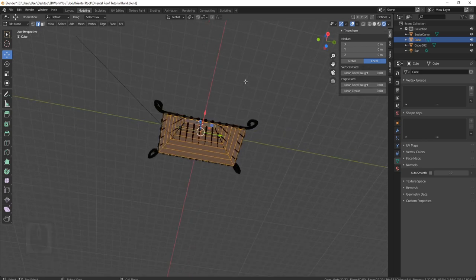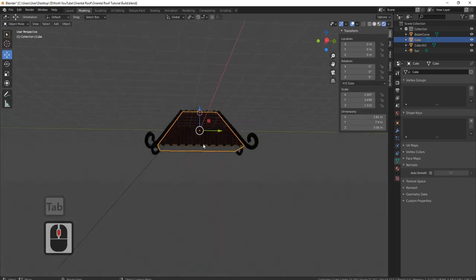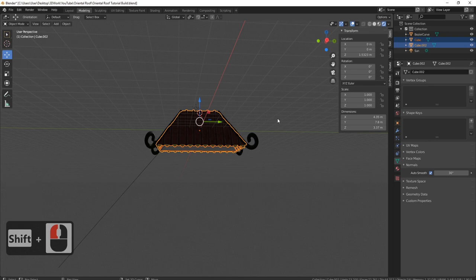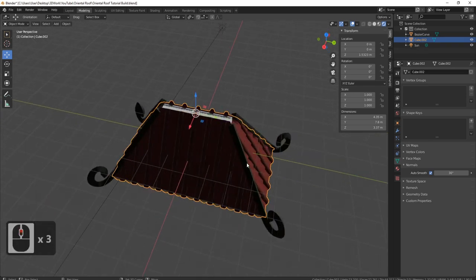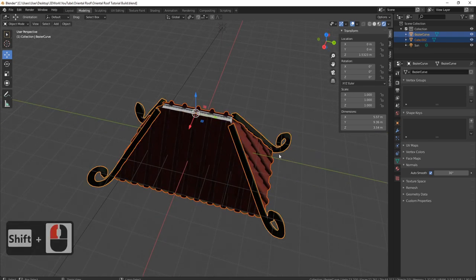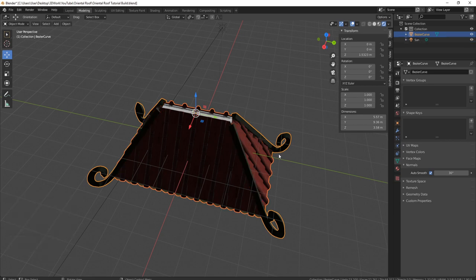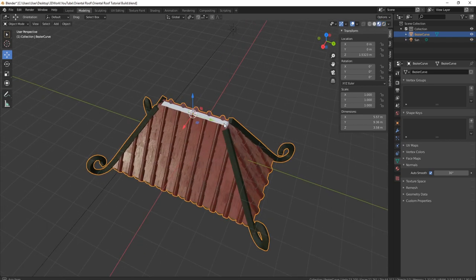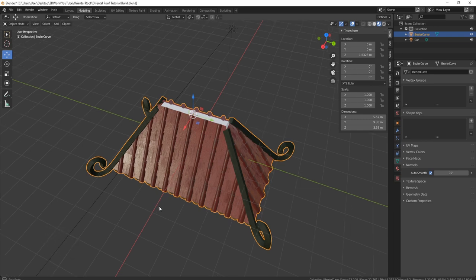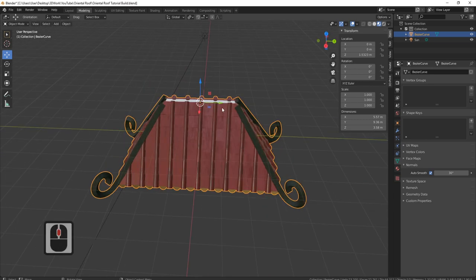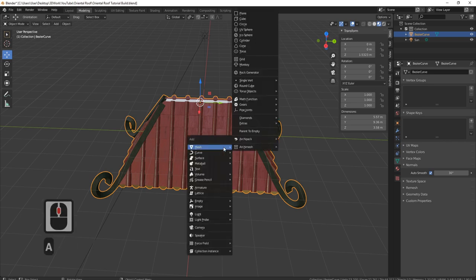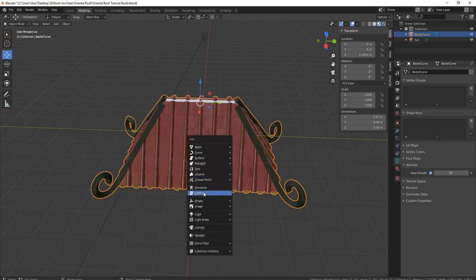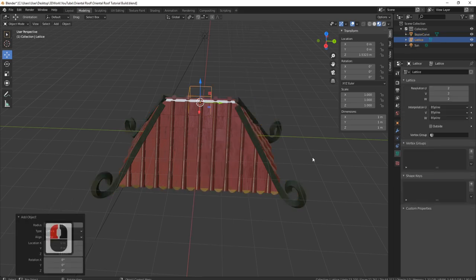All we need to do now is join it all together. I'll join this and this with Ctrl+J, and then join this and this with Ctrl+J. Put it back on materials so we can see what we're doing, and now let's bring in our lattice.